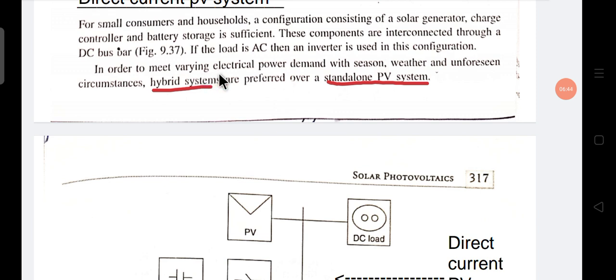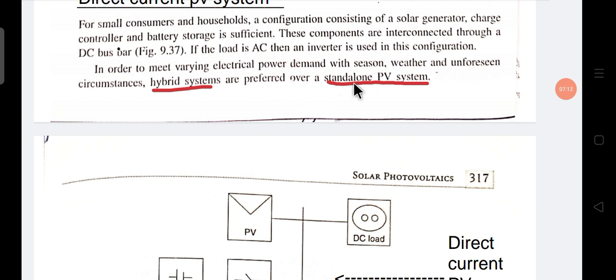In order to meet varying electric power demand with seasons, weather, or unforeseen circumstances, hybrid systems are preferred over standalone PV systems. The hybrid system is used when there is high power demand or during cloudy or rainy seasons where there is always cloud in the sky, so power generation is very low in the standalone system. At that time, to meet the household power requirement, the standalone system is not sufficient, so we use a hybrid system.